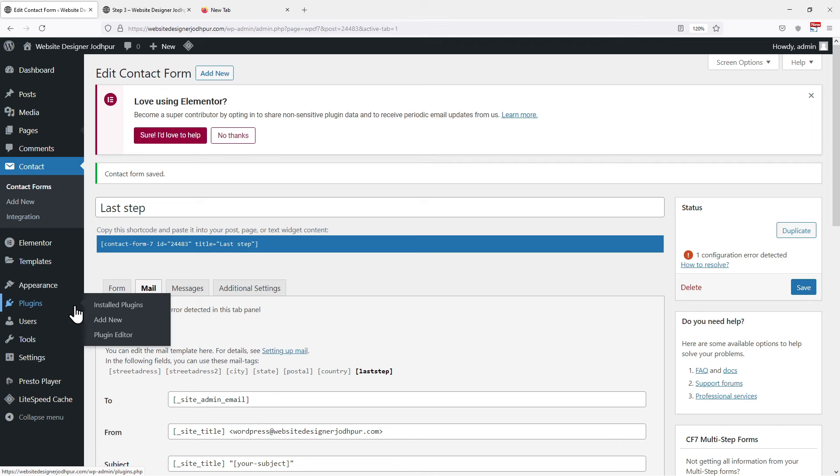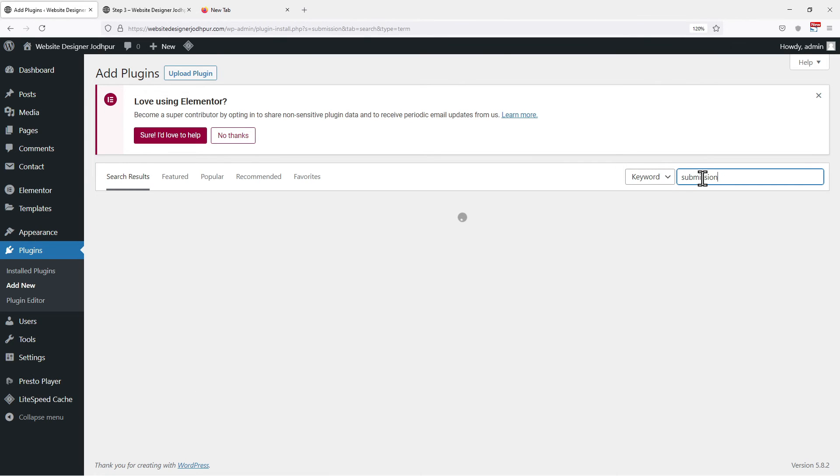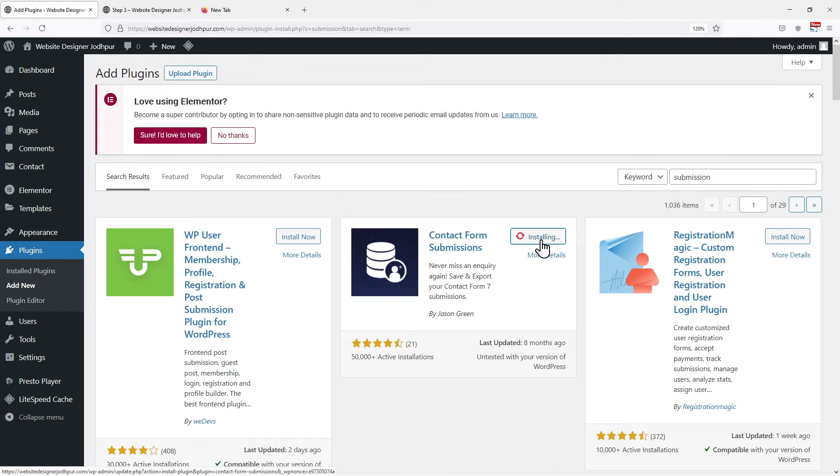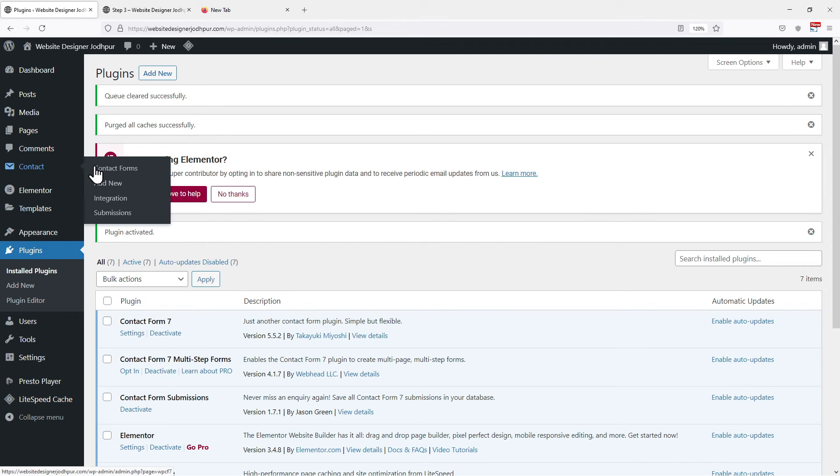Simply hover on to plugins and click on add new. Now in the search box, search for the keyword submission. From various plugins here, we are looking for this one. Click on install now. Once done click on activate. After the plugin has been successfully installed and activated, you can configure the functionality of this plugin by hovering on to contact and clicking on submissions.